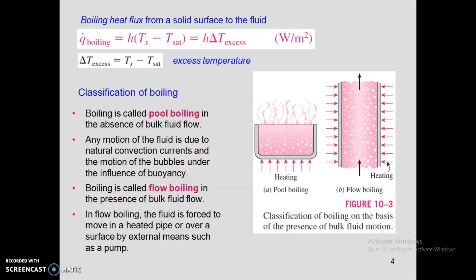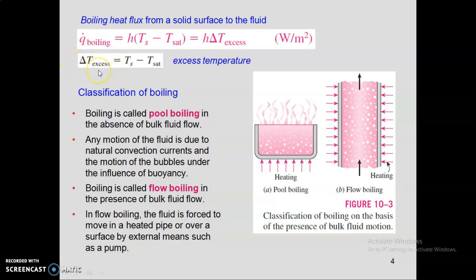Now we find the heat flux in the boiling phenomenon. Q_dot_boiling equals h times (T_s minus T_sat), which equals h times ΔT_excess. The excess temperature is the temperature difference between the surface and the saturation temperature. For example, if T_s is 110°C and saturation temperature is 100°C, then T_excess is 10°C. This term is used for plotting the pool boiling curve.